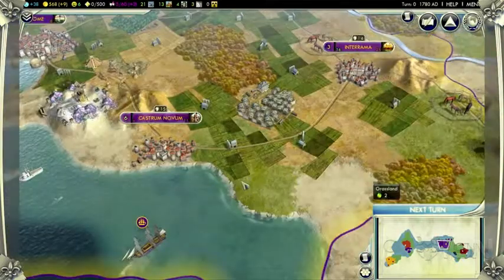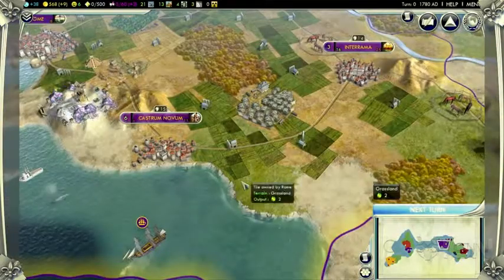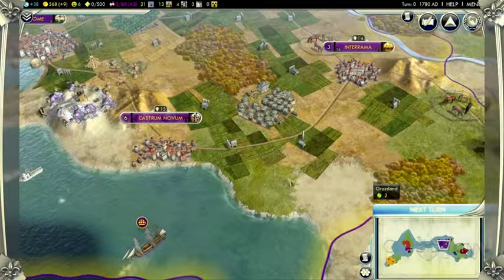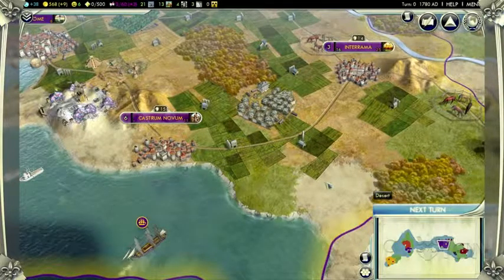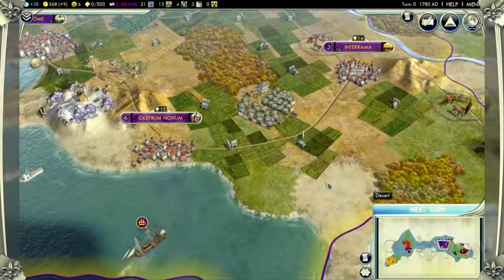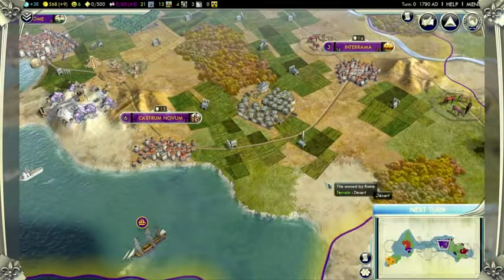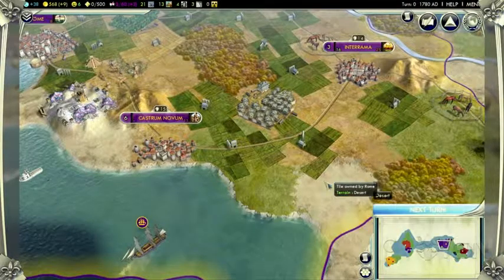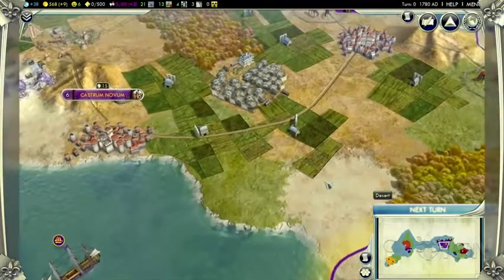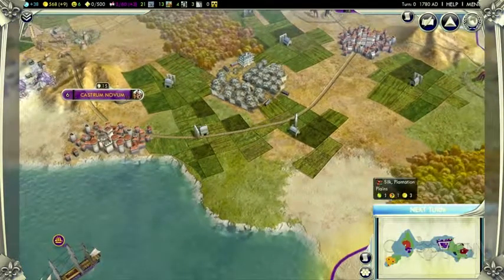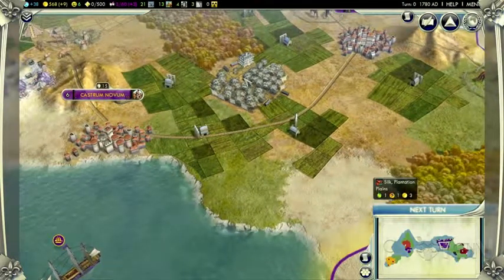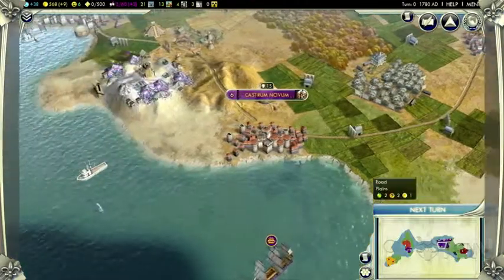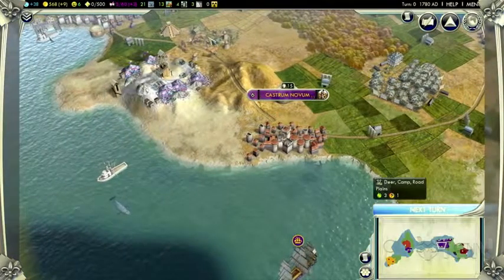For this demo, we're going to be playing as the Roman Empire. We've been playing for a little while and our civilization has expanded quite a bit. We have a few cities at this point, we have some tile improvements such as this plantation for silks, as well as farms for growth, camps for furs, and we've even got a mine for gems.